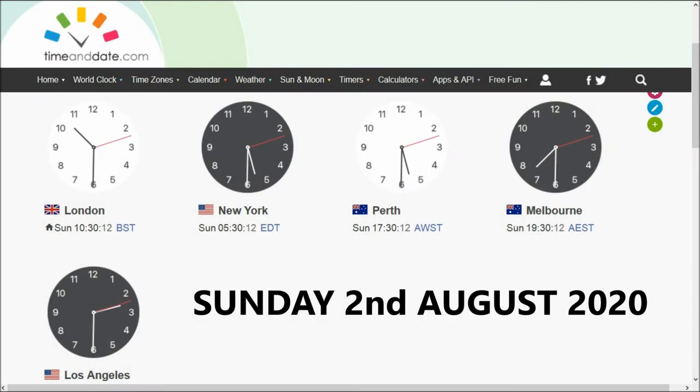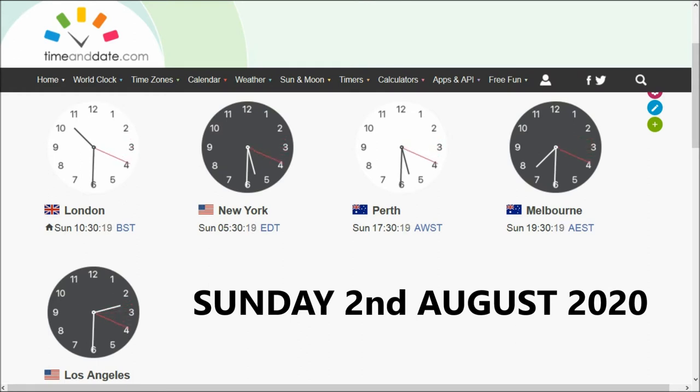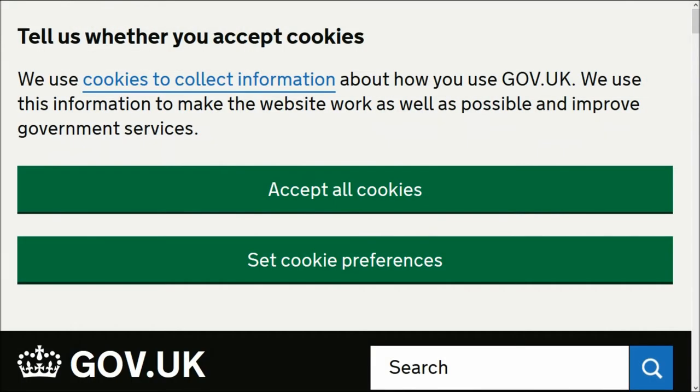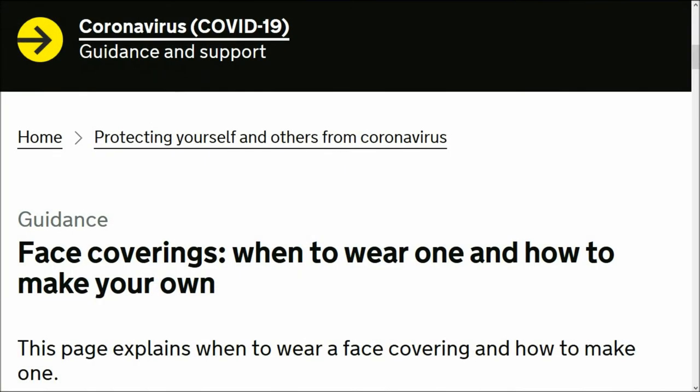Howdy friends, it's Sunday the 2nd of August 2020, the time is 10:30 a.m. Here I'm on gov.uk, this is about face masks. I'll run through what is on this page.